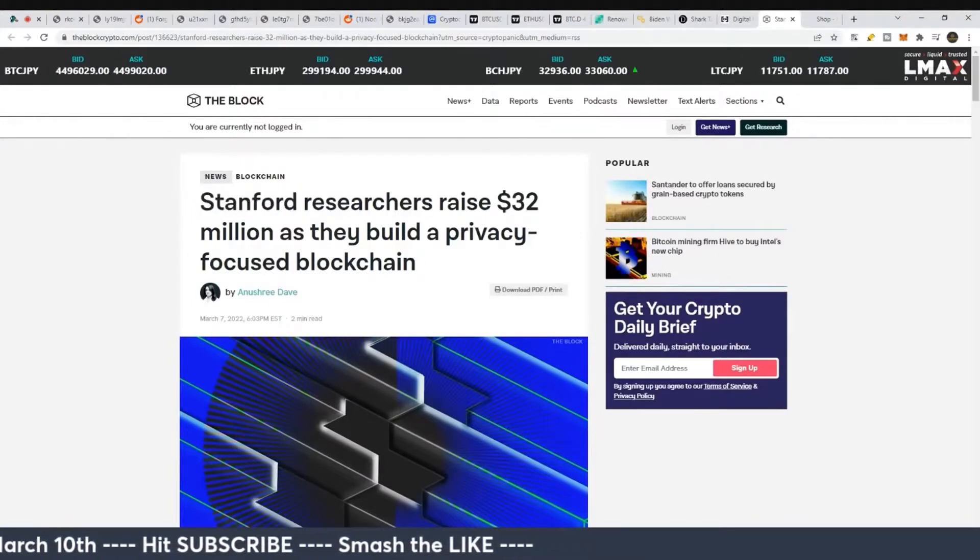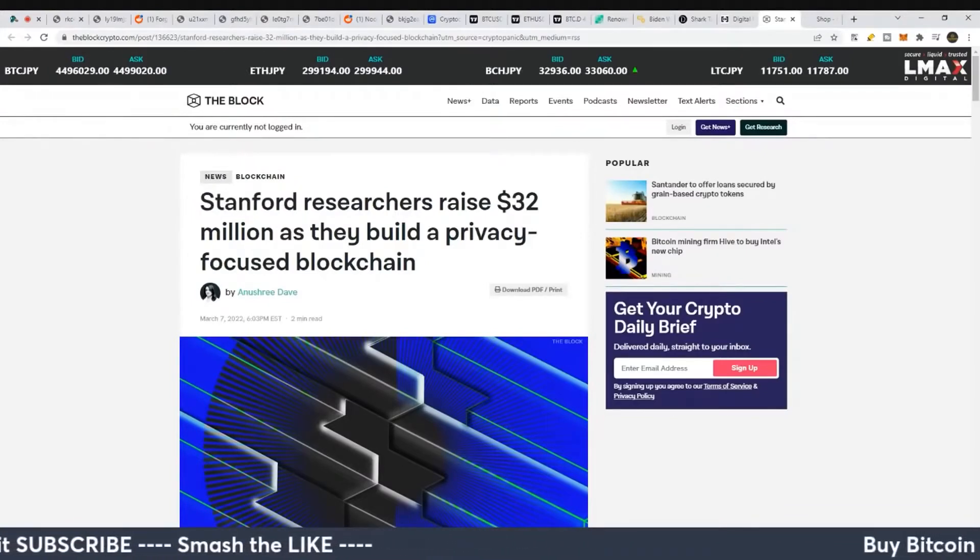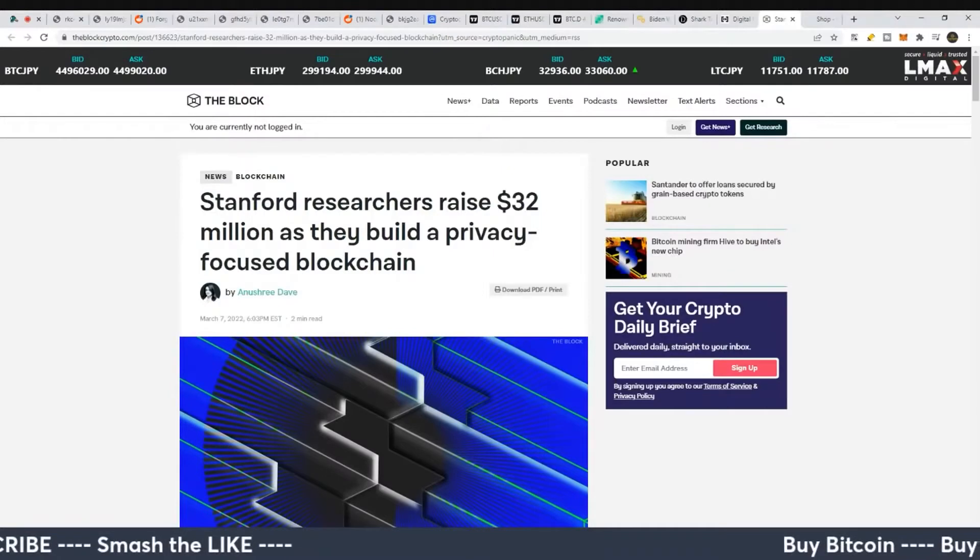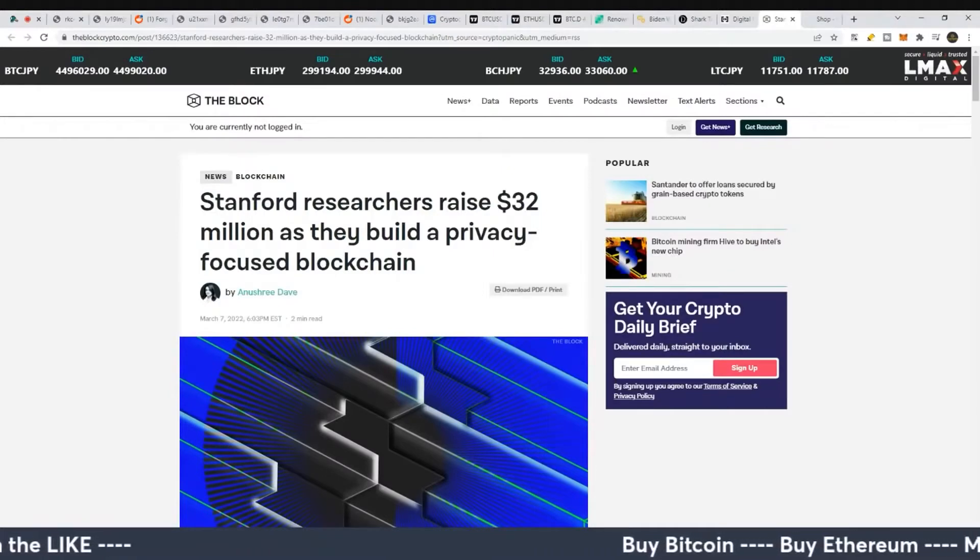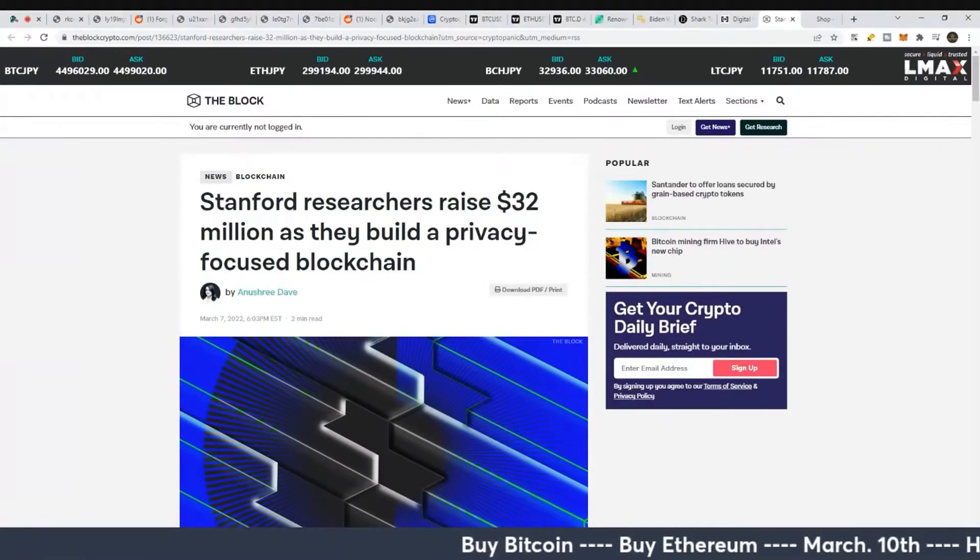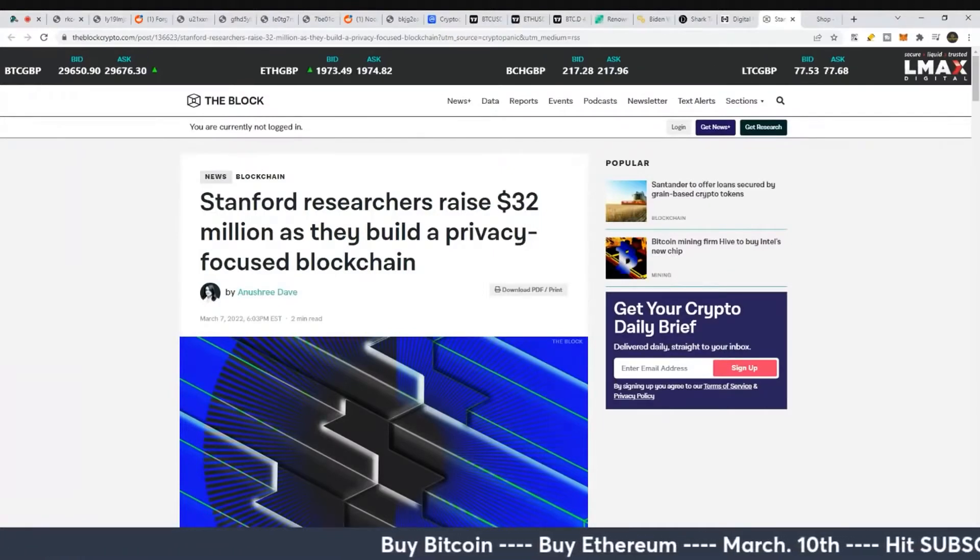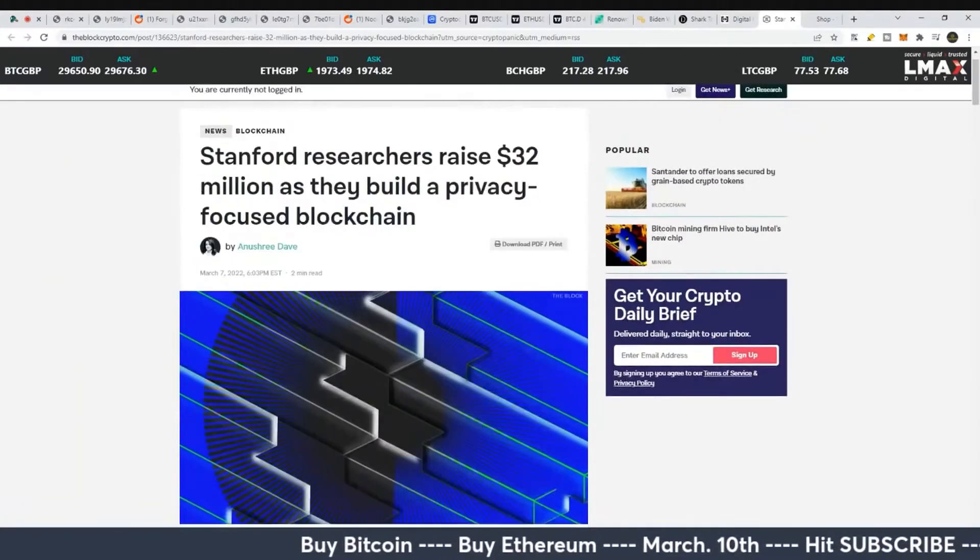There's some speculation that Stanford in the early days created Monero kind of as a pet project and just released it into the wild to see what it could do. Very interesting.